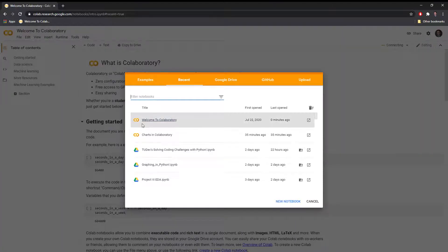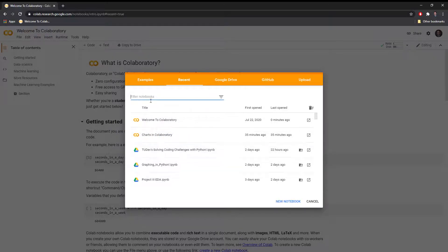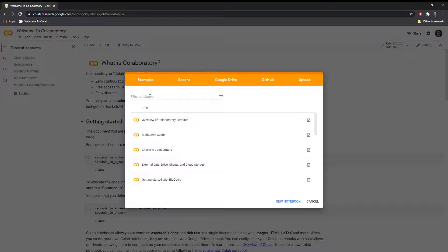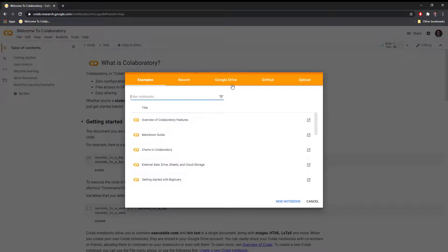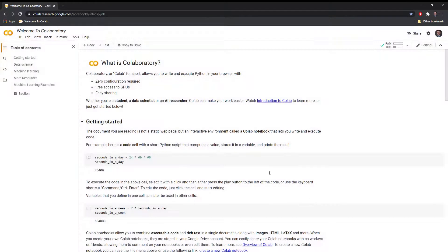You'll see a box pop up with various options. You can check out research projects you've been working on recently, example notebooks put together by the Google team, GitHub, your Google Drive, or you can upload a notebook if you have one on file. Let's check out the welcome page.